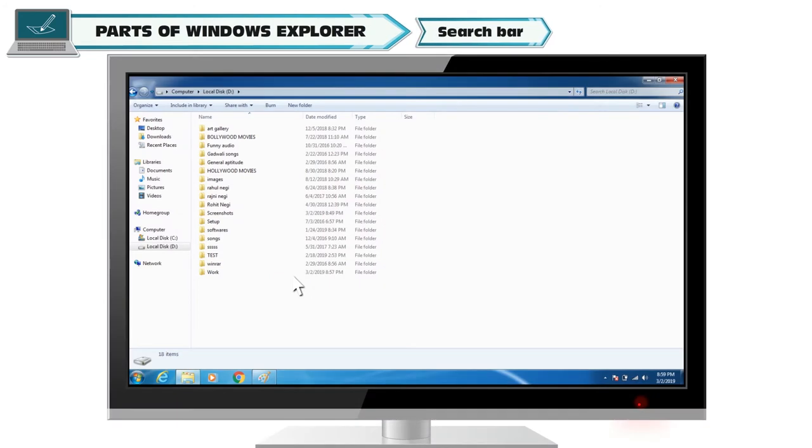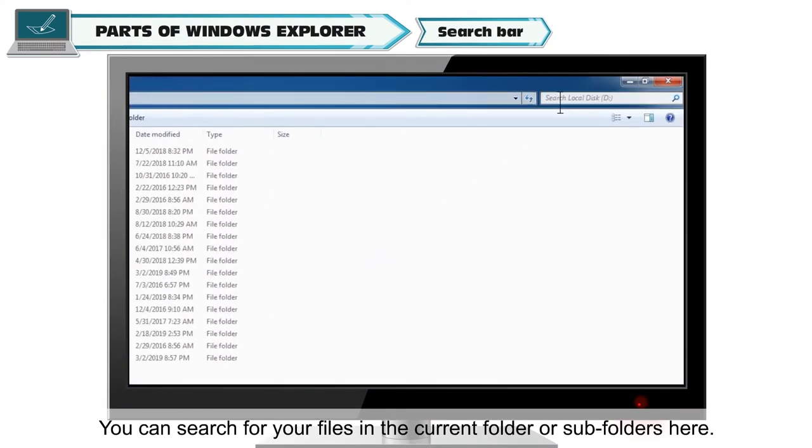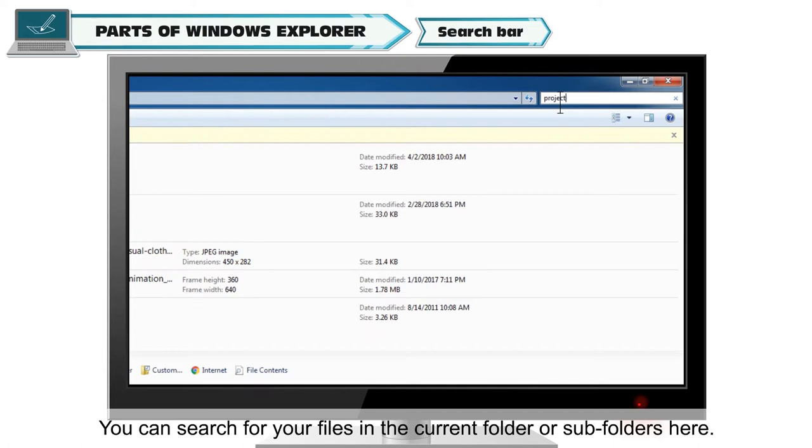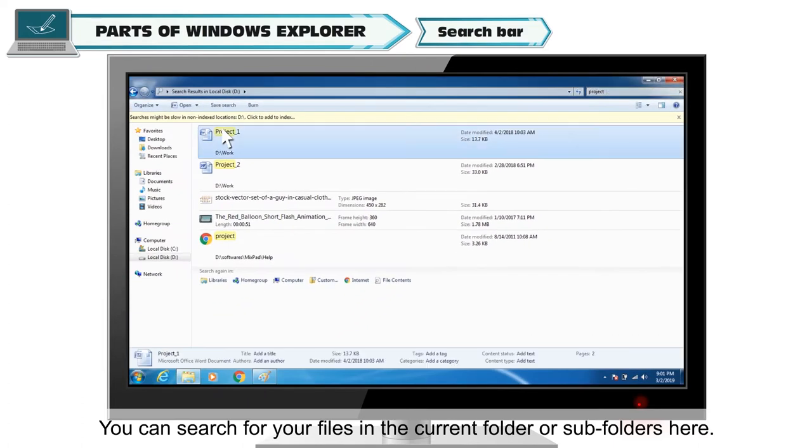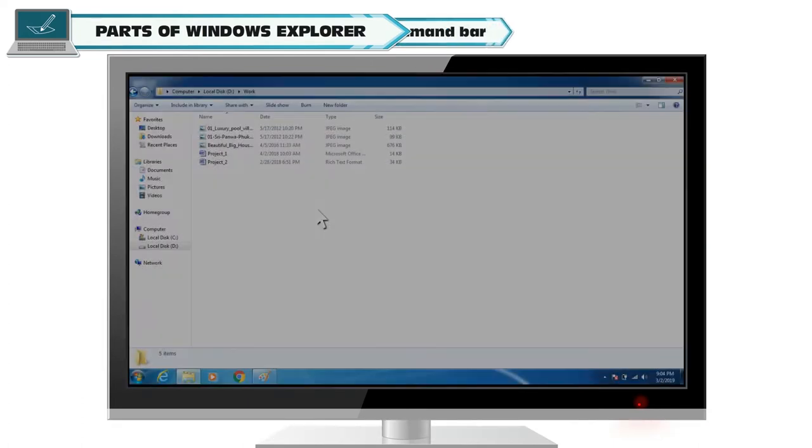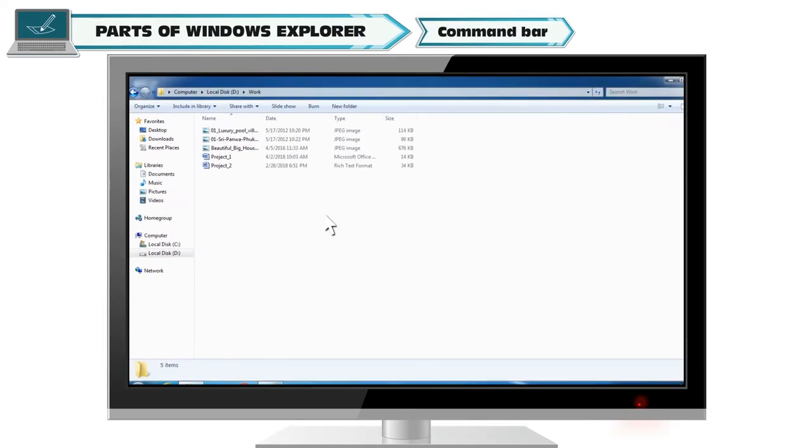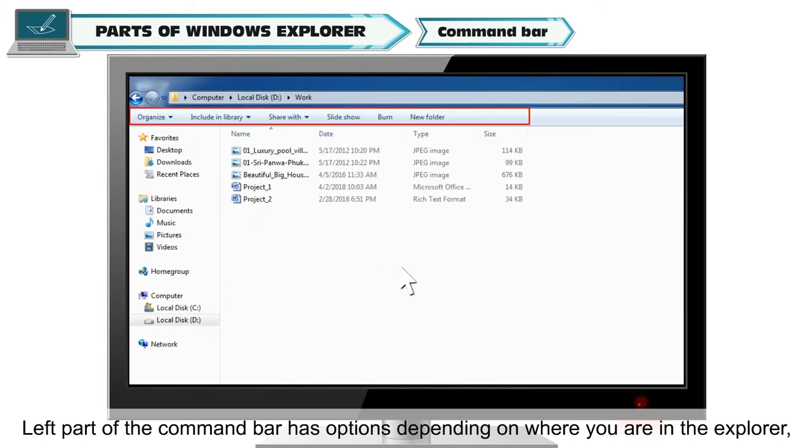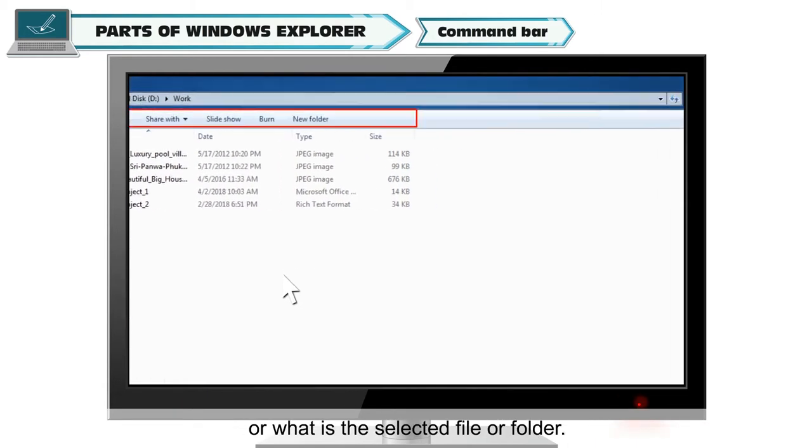Search bar. You can search for your files in the current folder or subfolders here. Command bar. Left part of the command bar has options depending on where you are in the explorer or what is the selected file or folder.